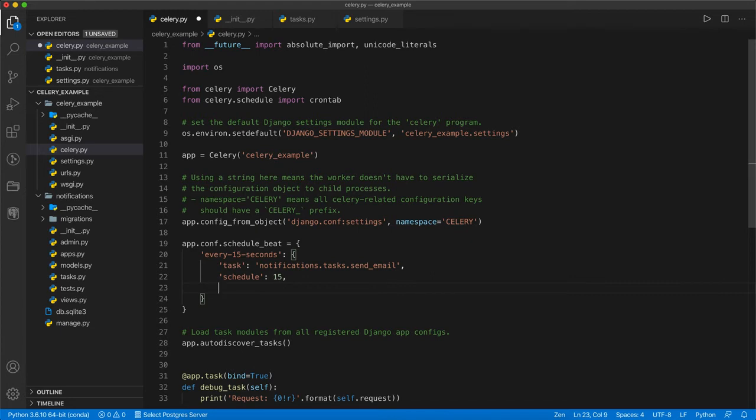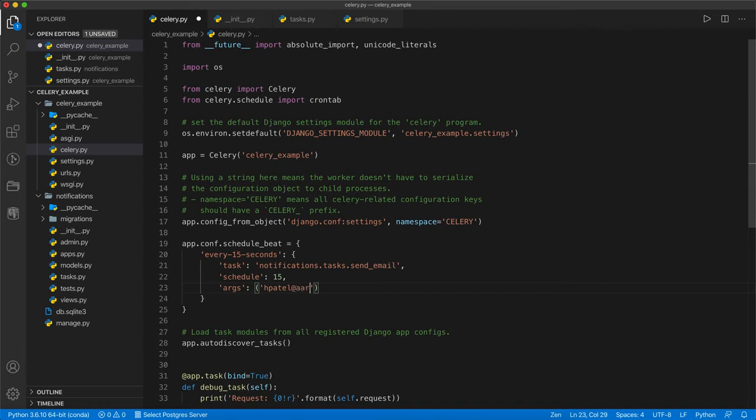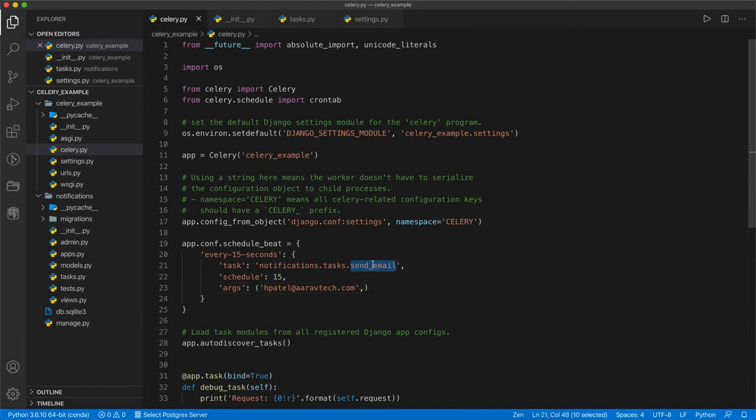Then, as we know, this send email function takes one argument. I can set here args. And what is the argument? For now, I am just setting default email address and comma. As it is a tuple, I am just putting one extra comma to make it understand. Now our send email function is already set as a periodic task.